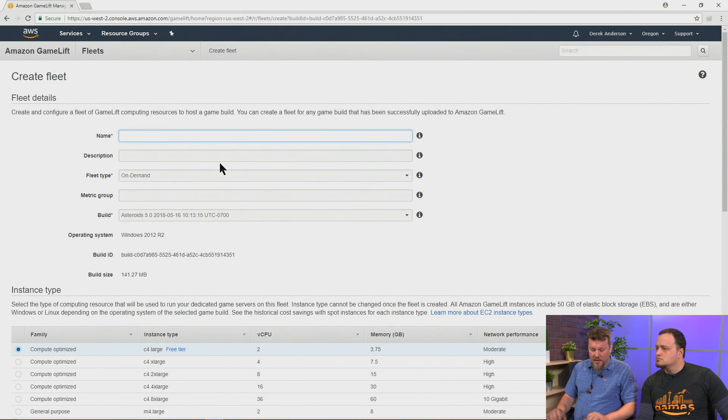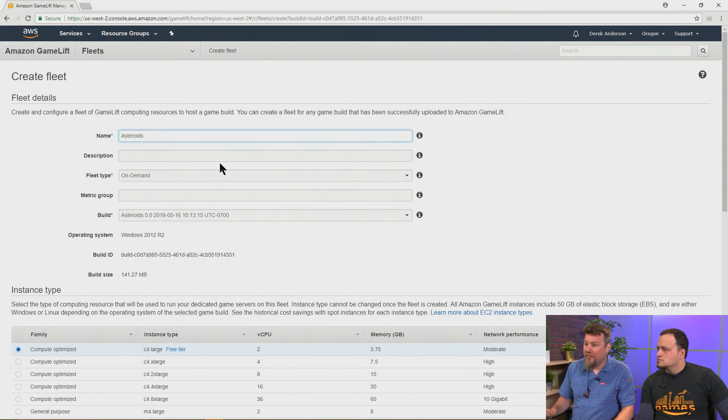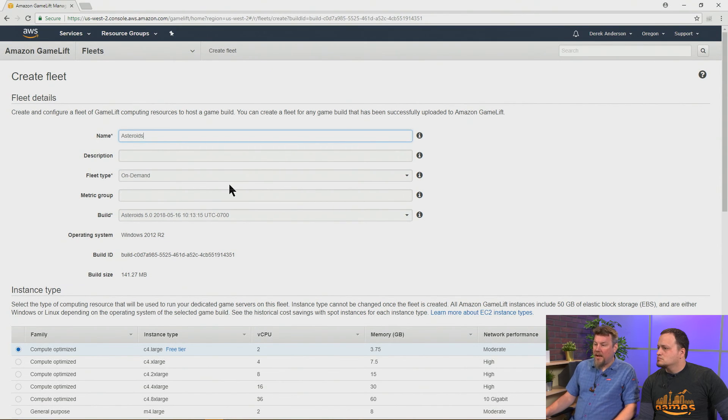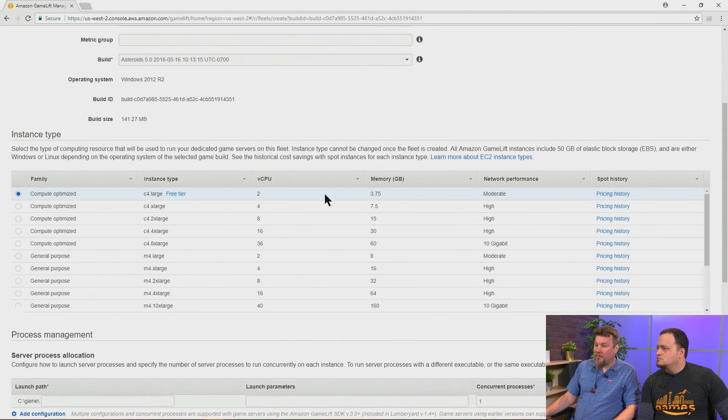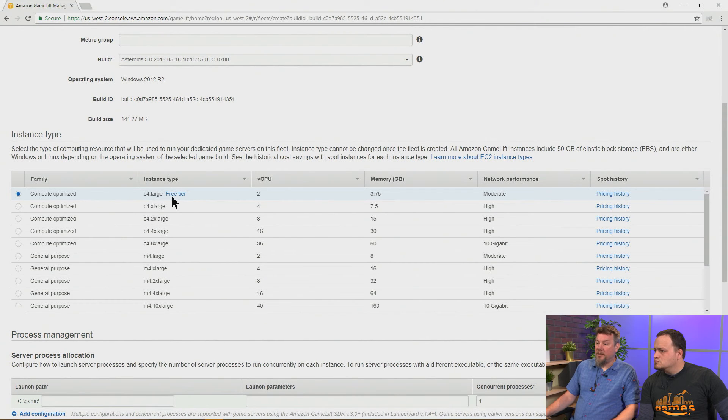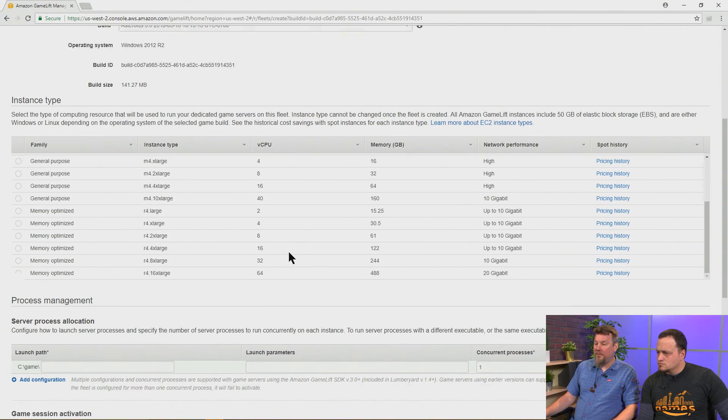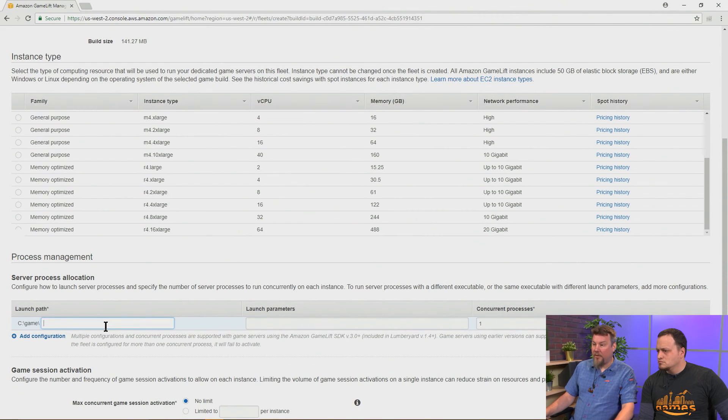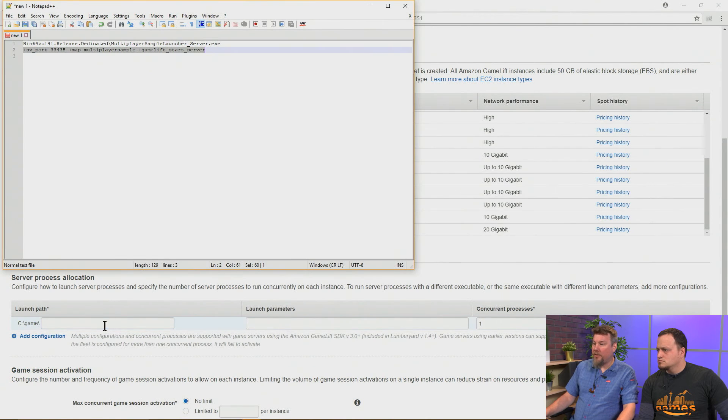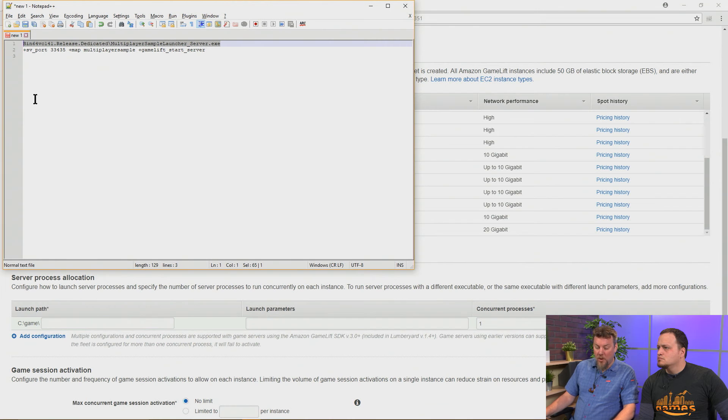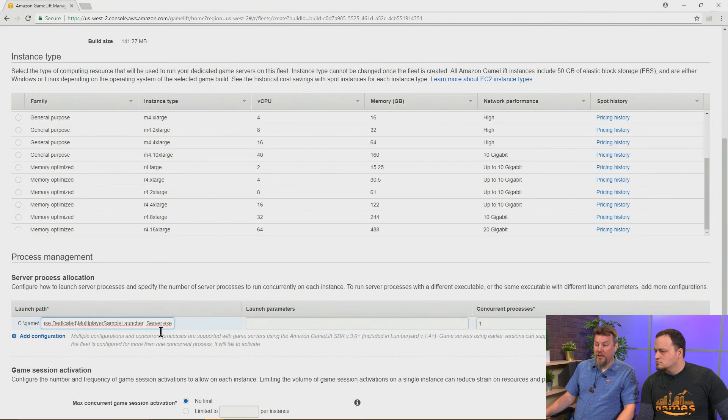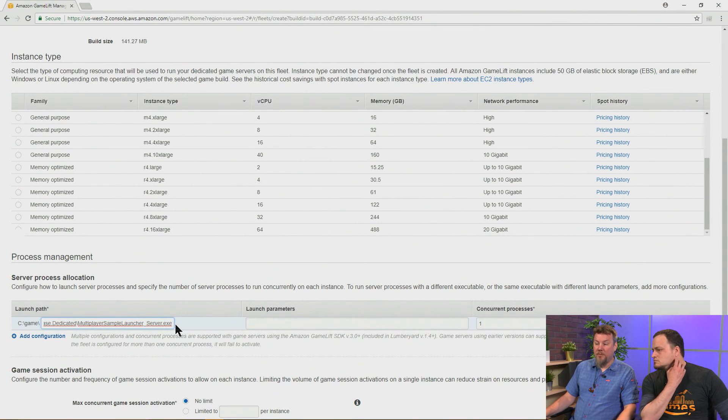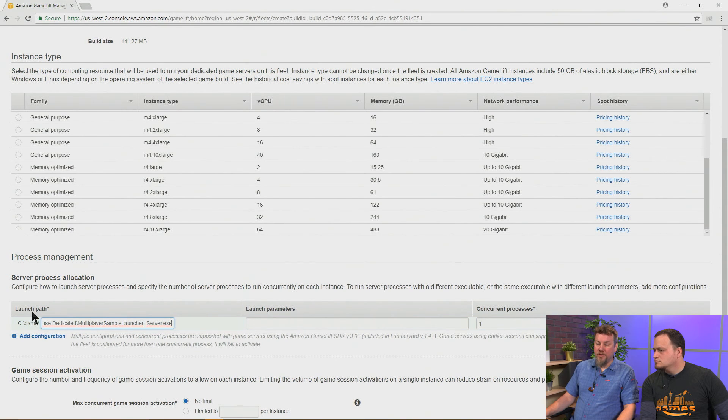So let's give it a name. And we're going to select an instance type. We're going to go for the C4 large. We also need to add the launch path, which is the path of the executable with any subfolders inside the package. So relative to the package root, and that's going to appear on the server. The package root is going to appear in C game.